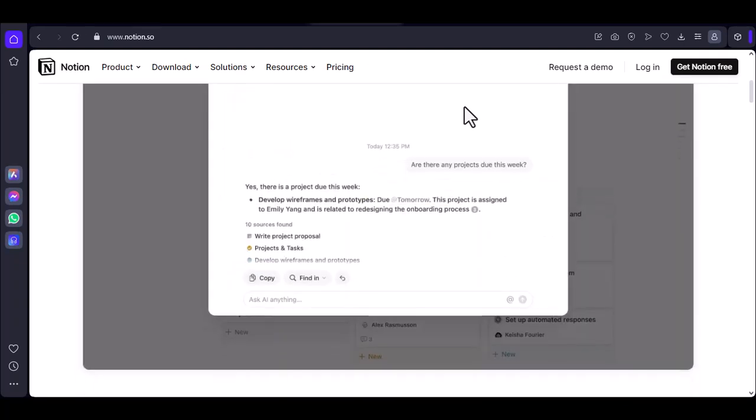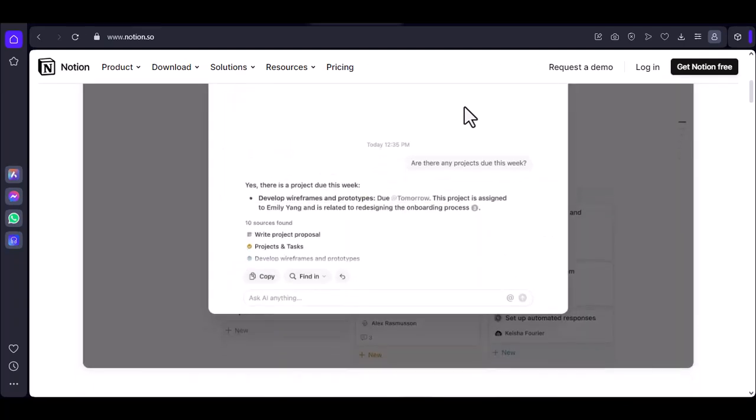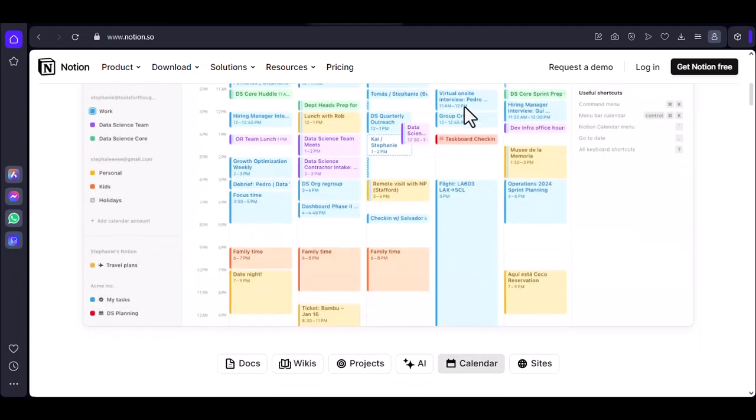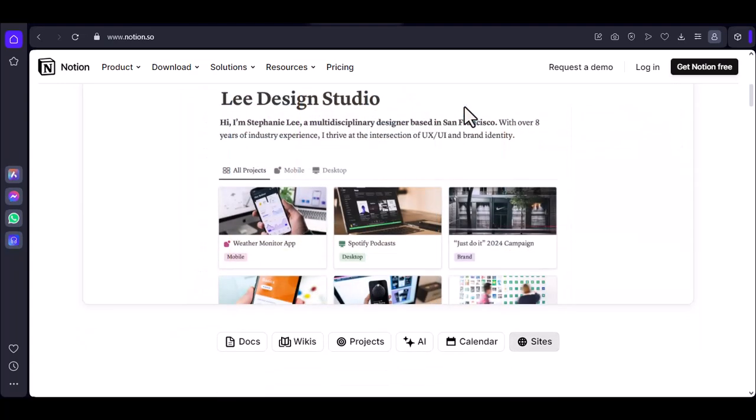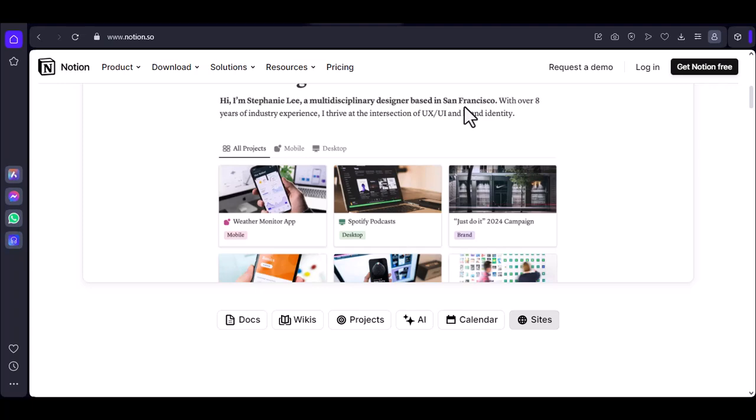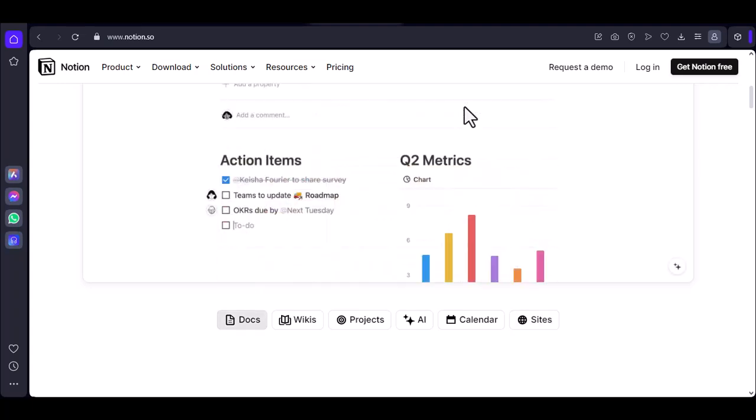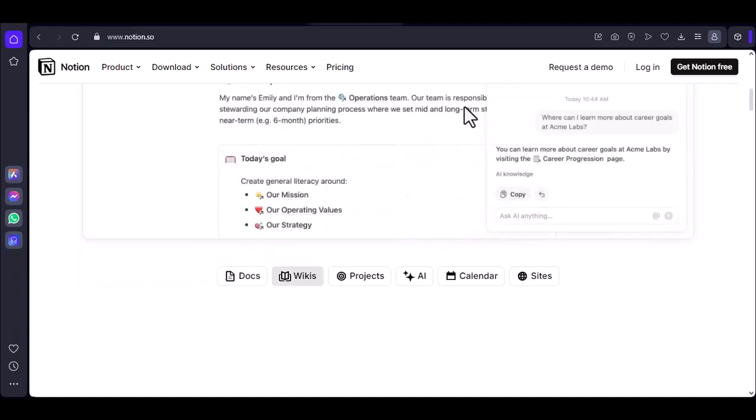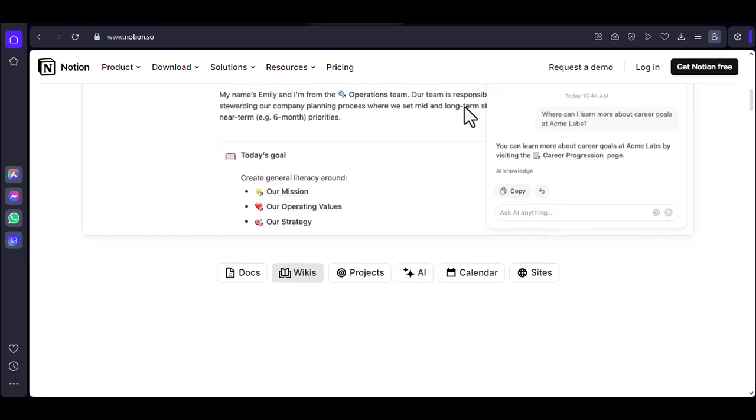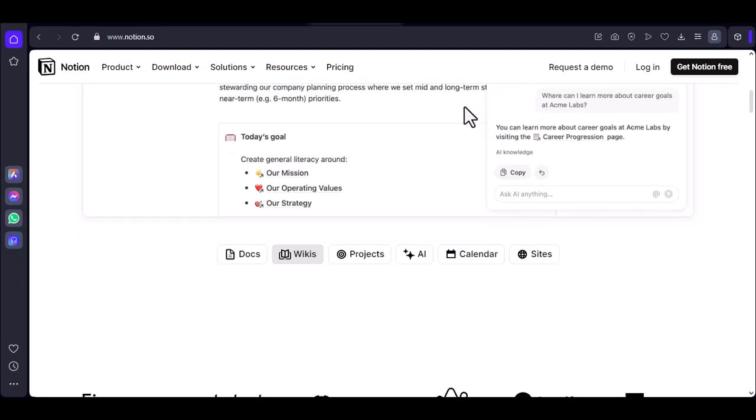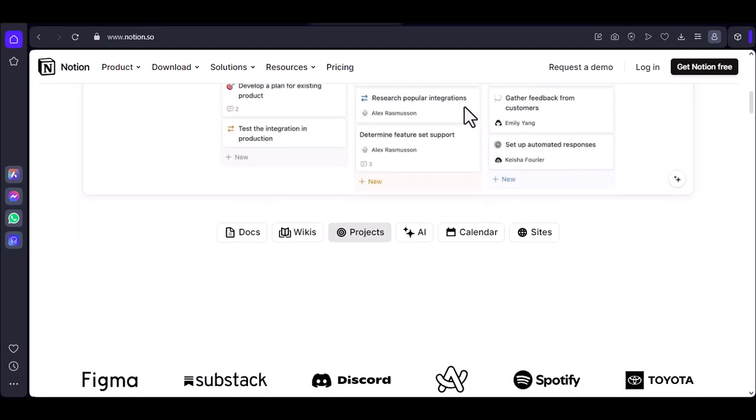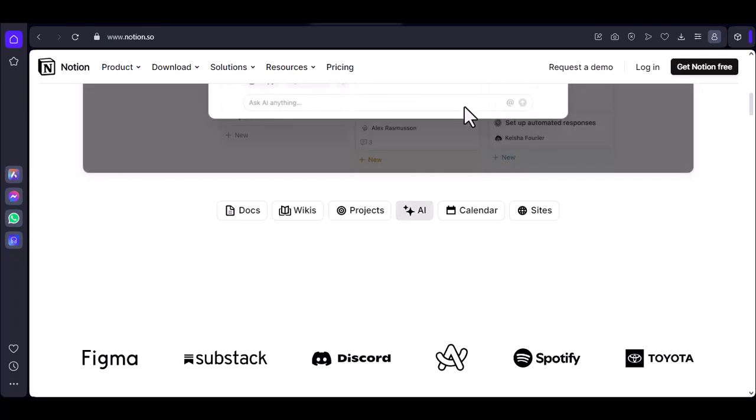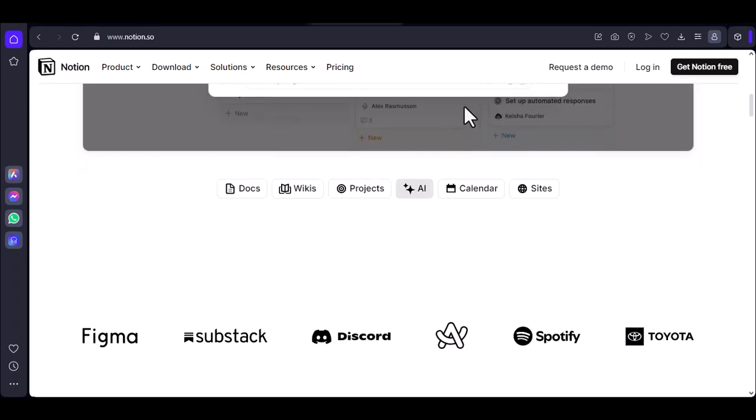Before we dive into the specifics, let's quickly recap what Notion is and why it's so popular. Notion is a versatile all-in-one workspace that can be used for note-taking, project management, knowledge bases, and more. It's known for its flexibility, customization, and ability to connect different types of content.